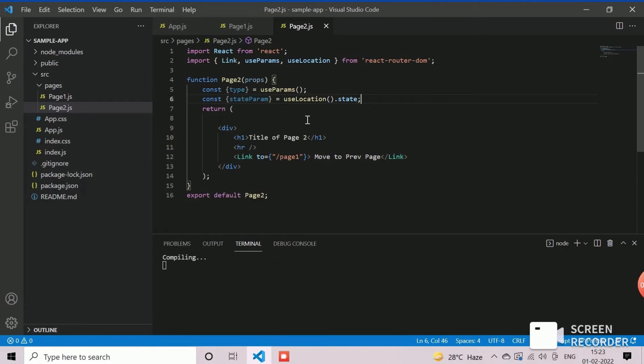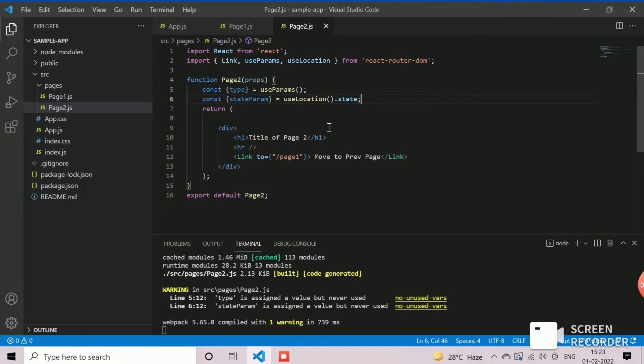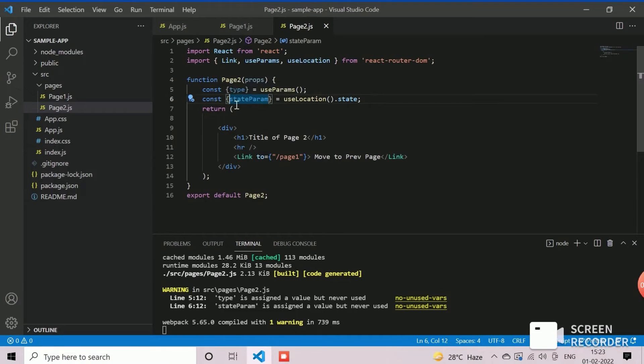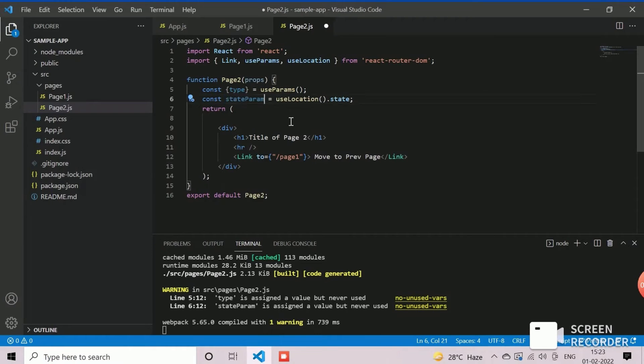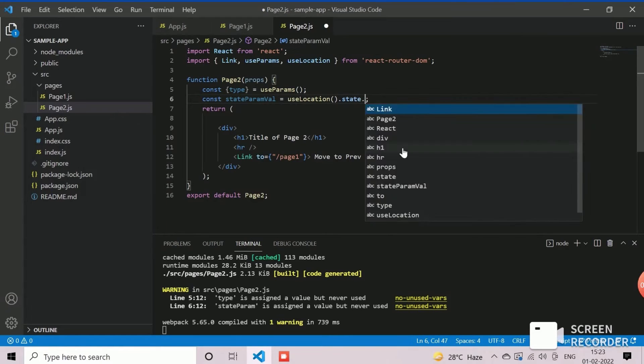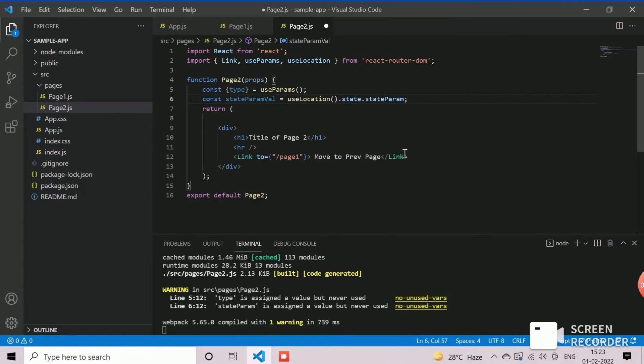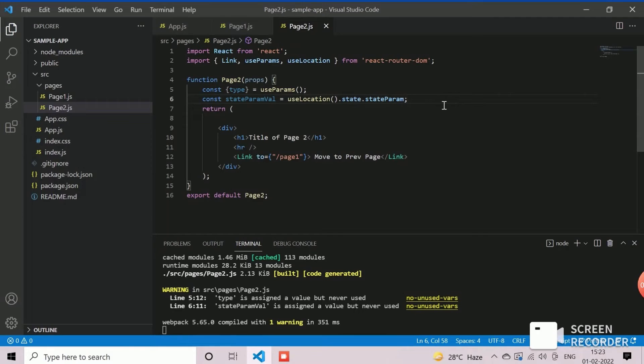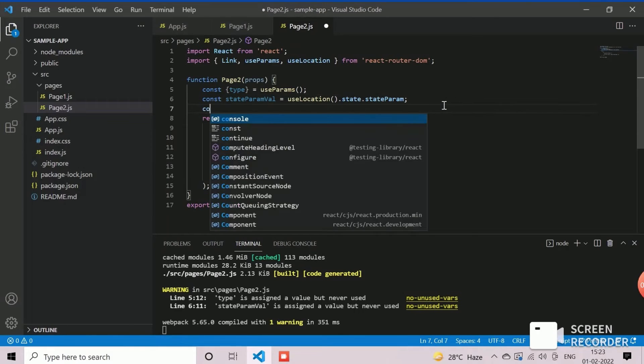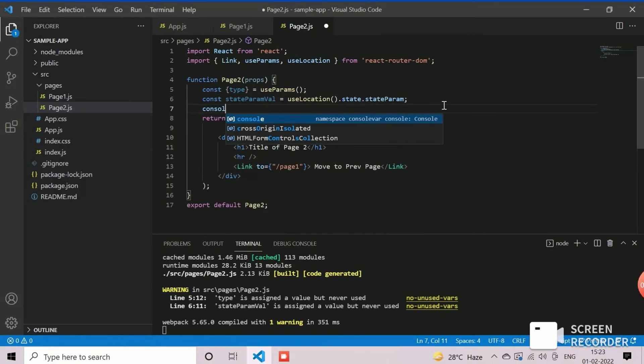This statement also, we can write in separate structure. Now, we will log the values of variables type and state params console message for our understanding.